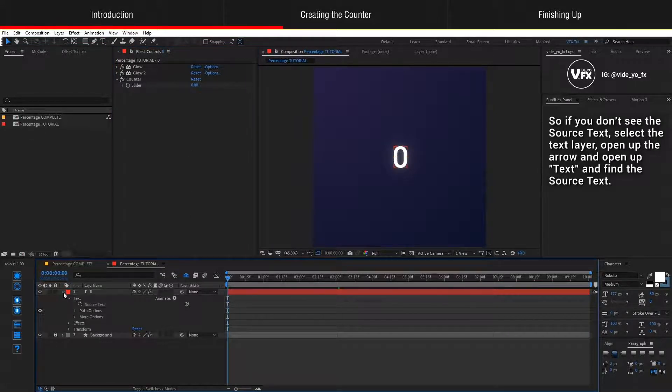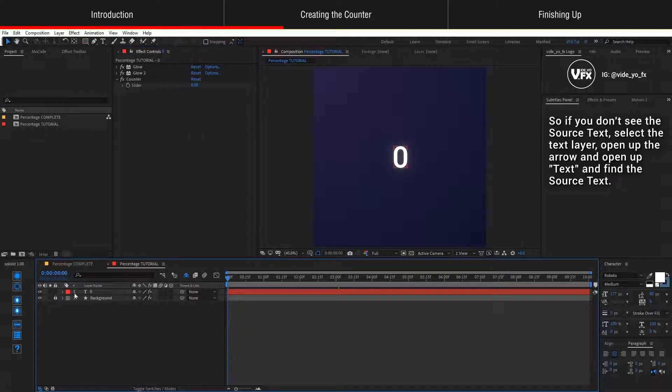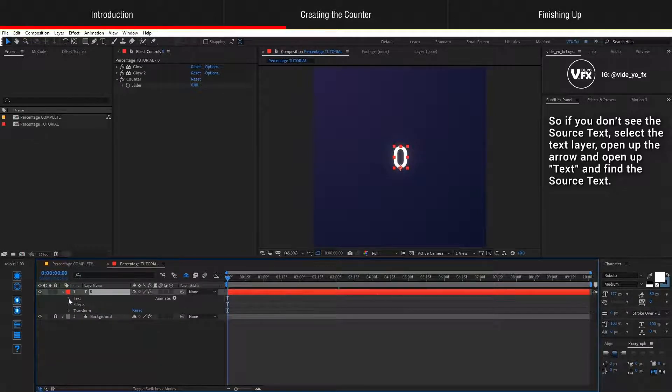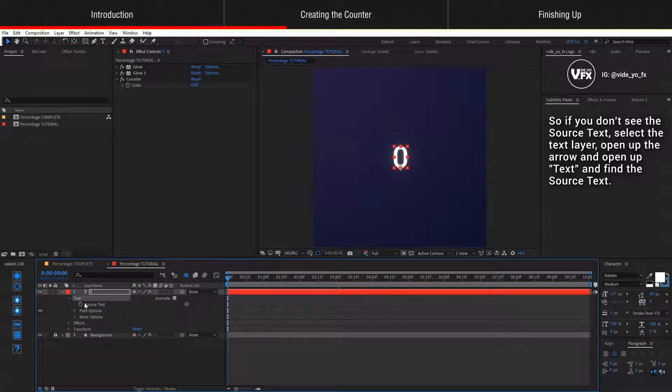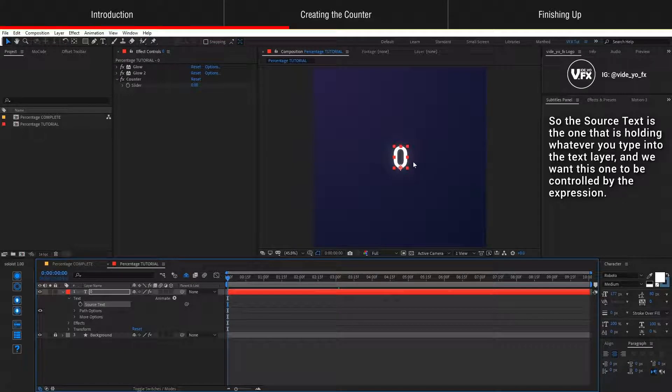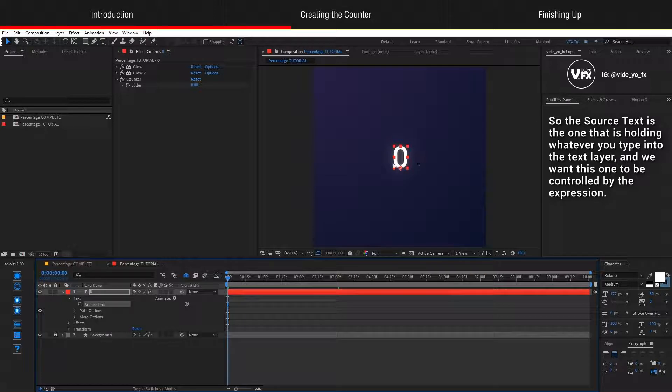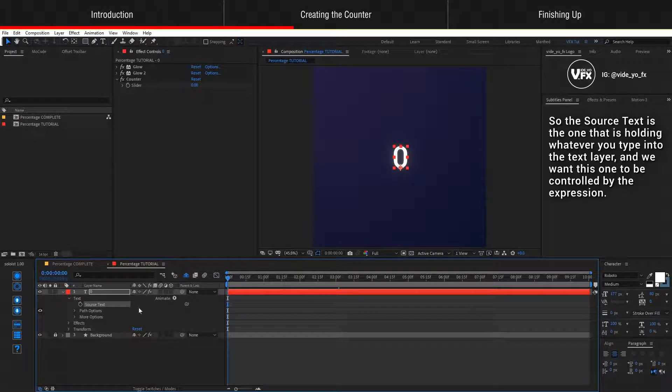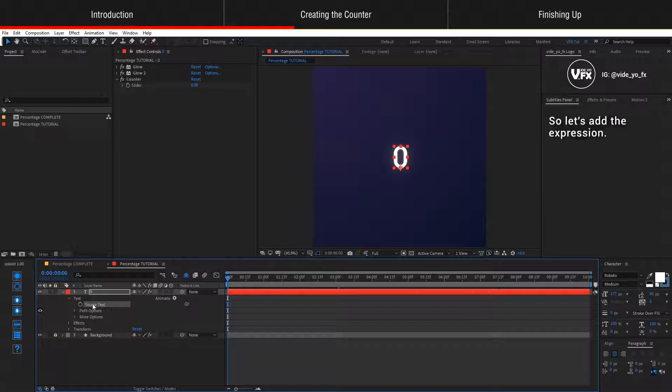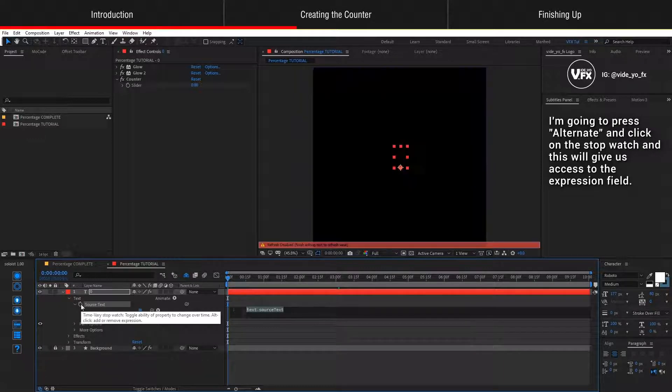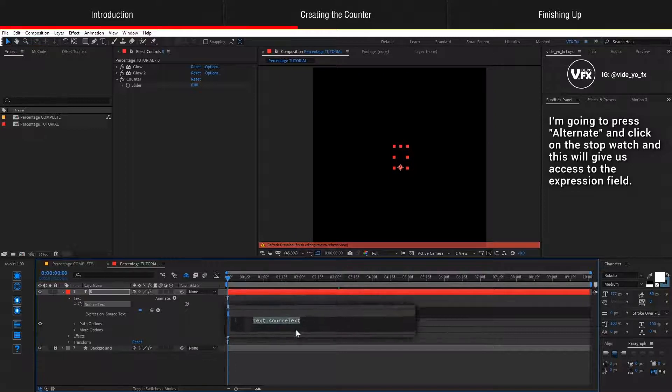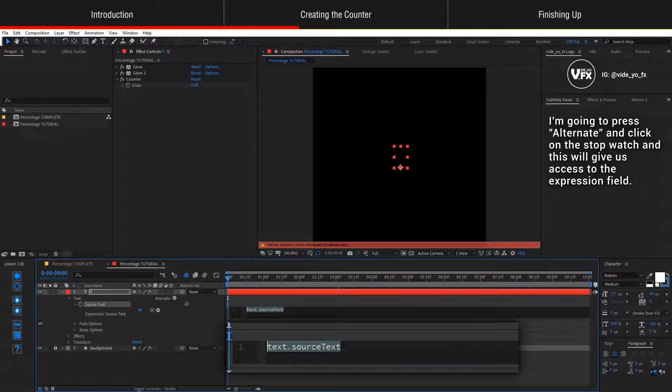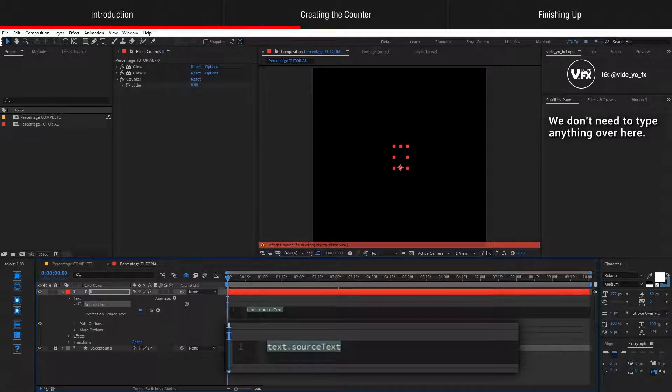If you don't see the source text, select the text layer, open up the arrow, open up text and find the source text. The source text is the one that is holding whatever you type into the text layer and we want this one to be controlled by the expression. So let's add the expression. I'm going to press Alt and click on the stopwatch and this will give us access to the expression field.